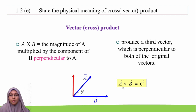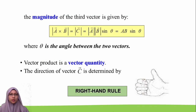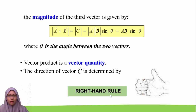If we have A cross B, the new vector produced — the third vector — is vector C. The magnitude of the third vector is given by |A × B| = AB sin theta, where theta is the angle between the two vectors. The vector product is a vector quantity, and the direction of vector C is determined by the right-hand rule.